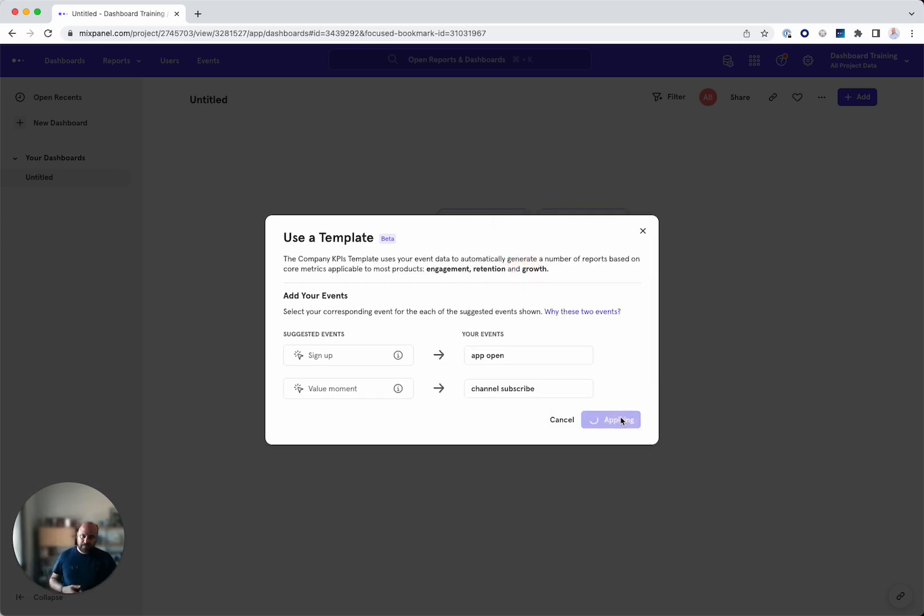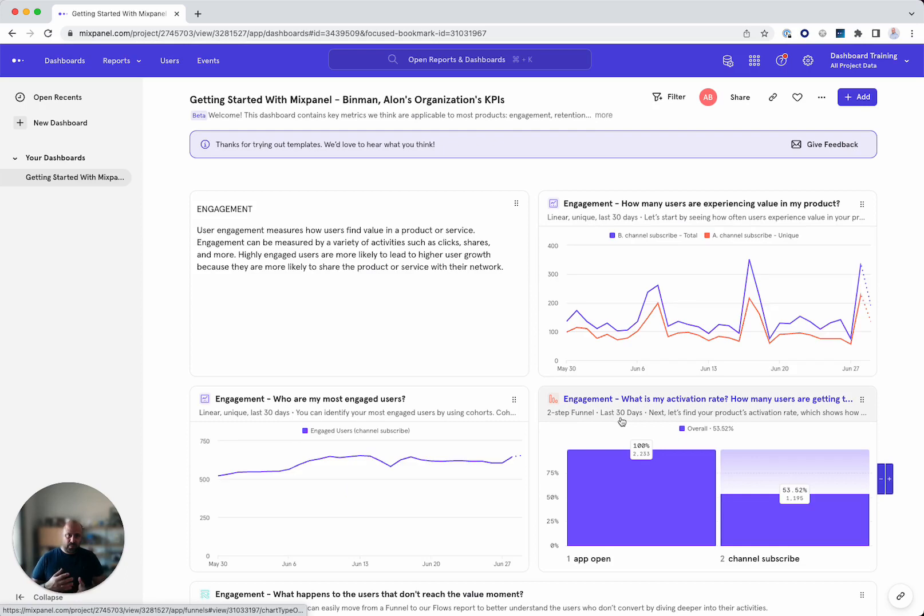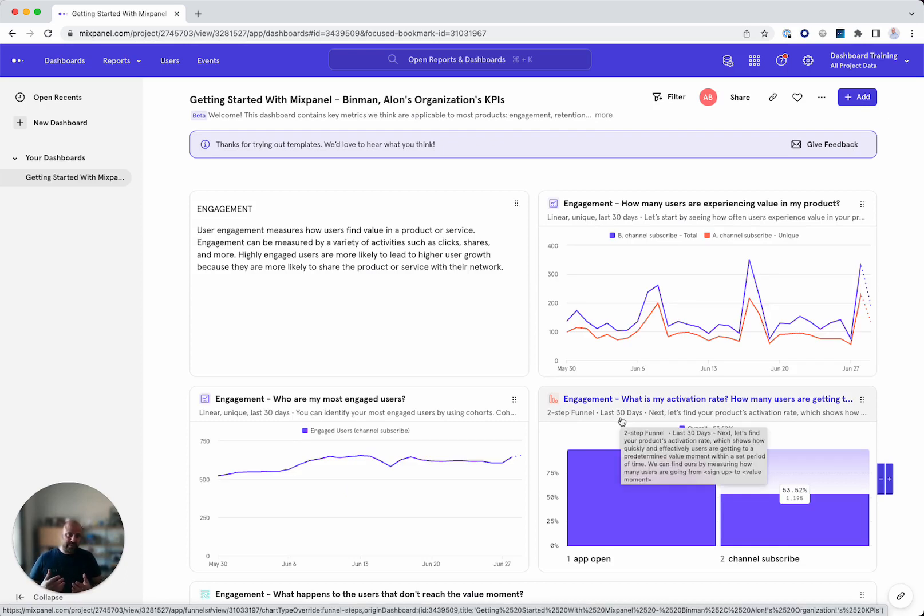And if I click apply, voila, you have a dashboard with a lot of context and things you can get started on.